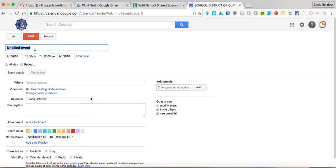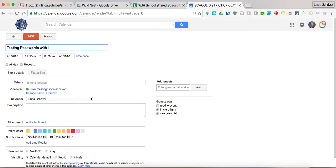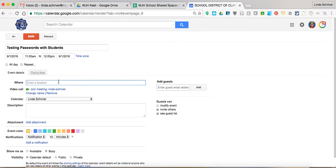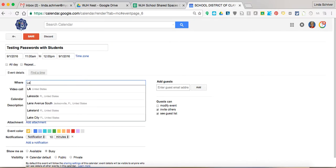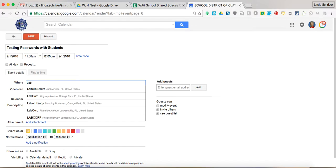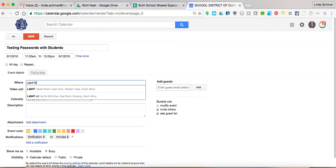And I'm going to create testing with, let's say testing password with students. That's what I'm going to be doing in the lab from say 11 to 12 o'clock. And I reserve it, put here,